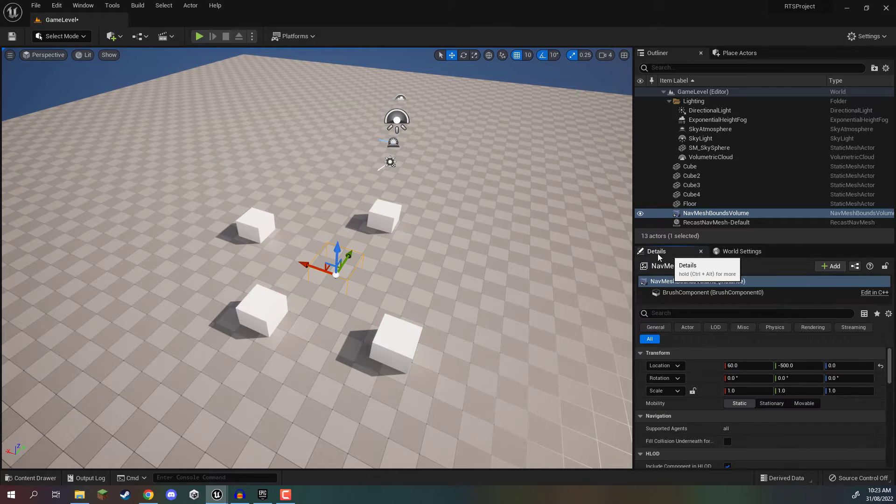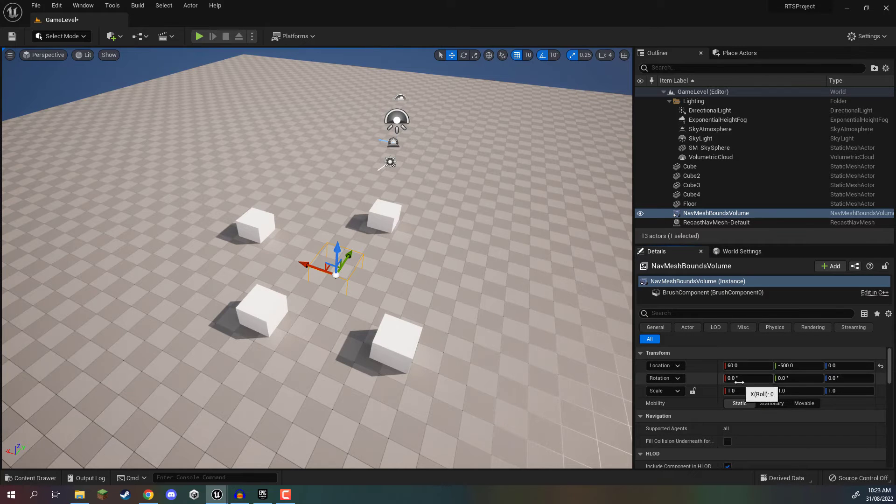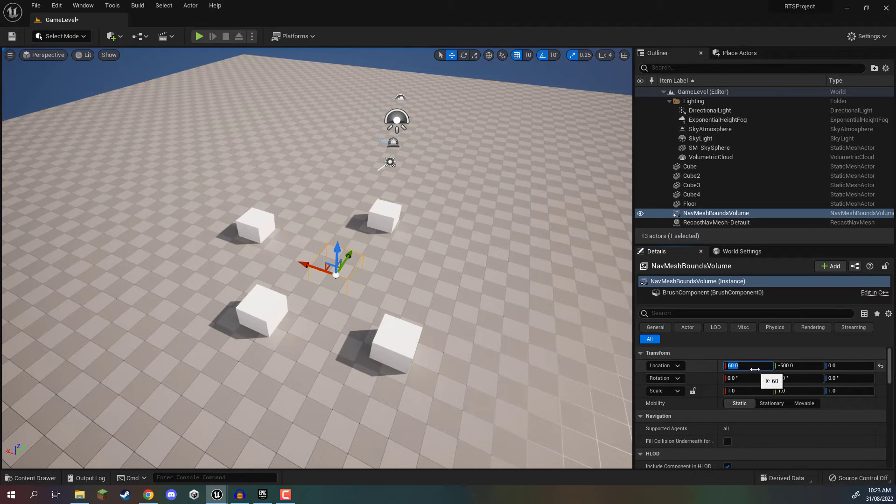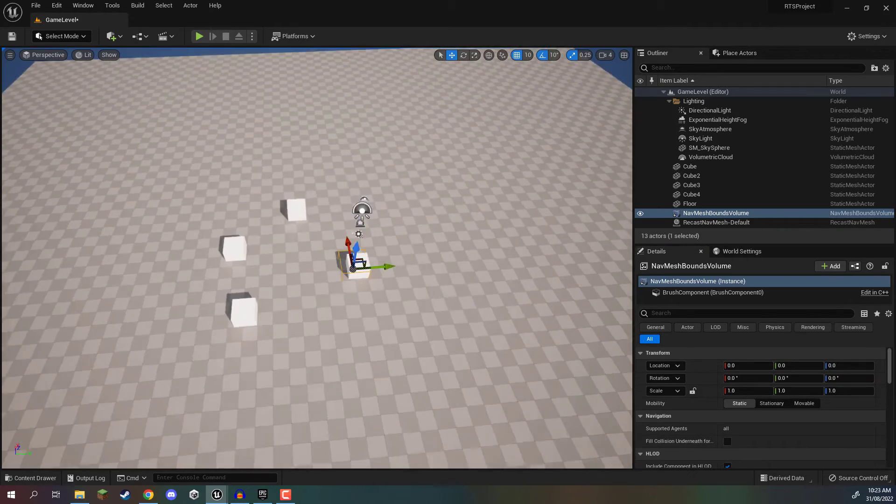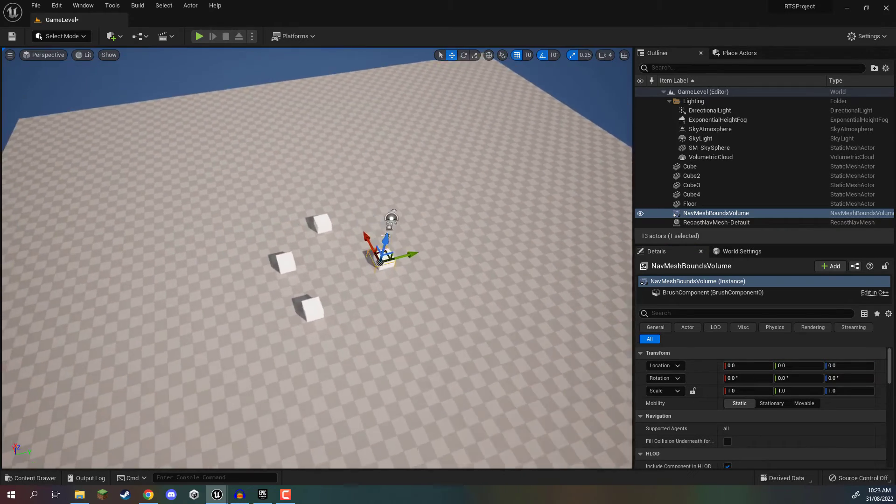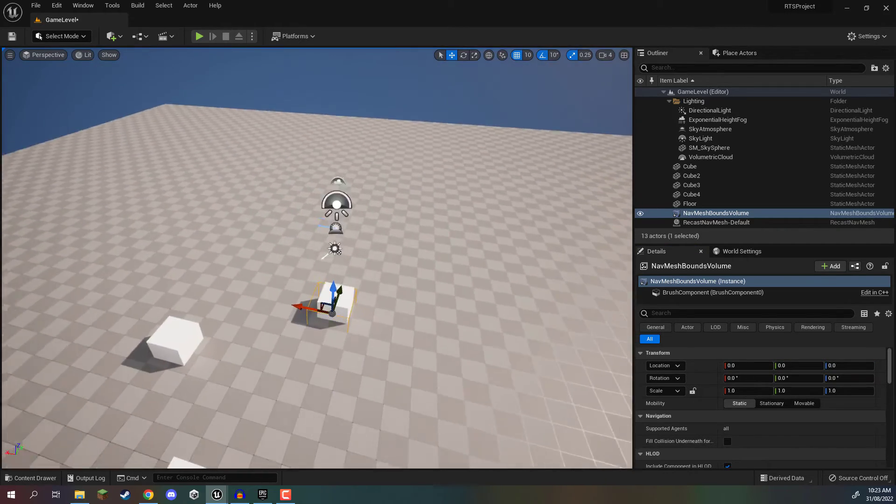So what we need to do is go to our details panel. I'm going to set the location to be 0 on the X, 0 on the Y, 0 on the Z. So you can see it's pretty much in the center of our world right here.